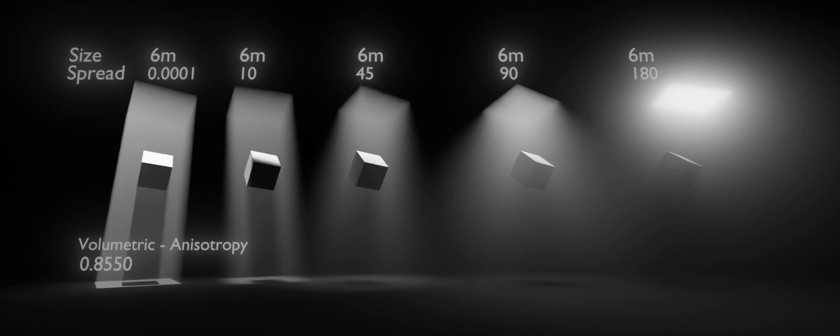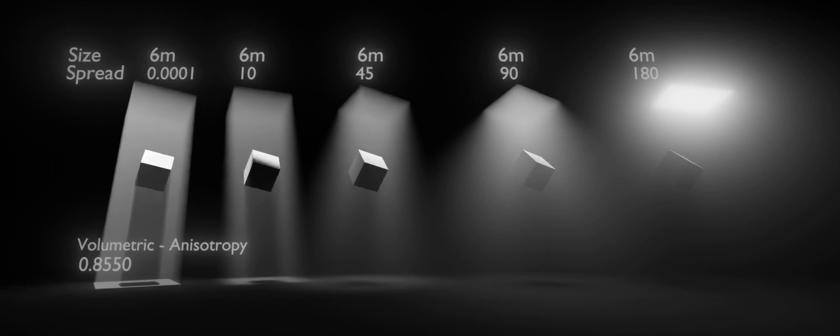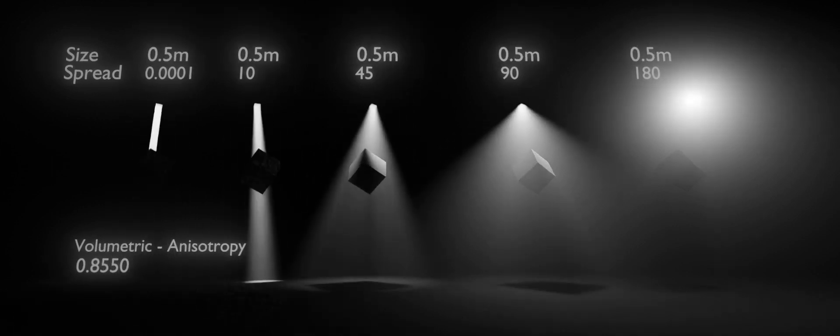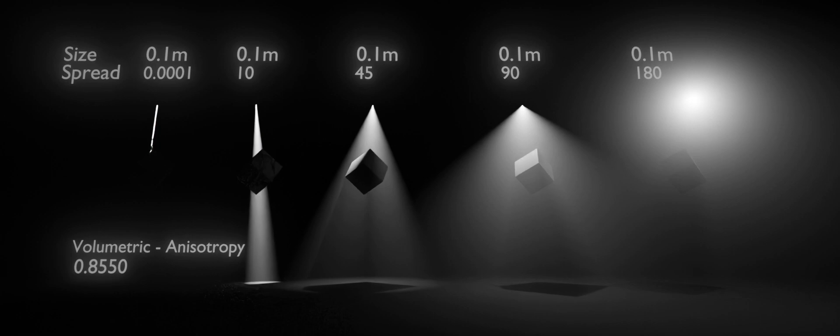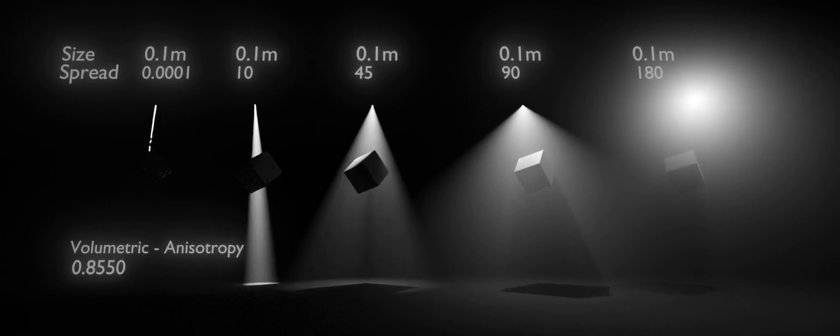But the source of the light is also prominent at 180 degrees. I also have the volumetric anisotropy at 0.855. You can see the spread can be used to control the size of the area light, giving it more of a spotlight effect.